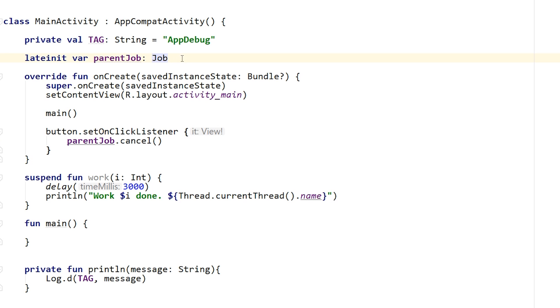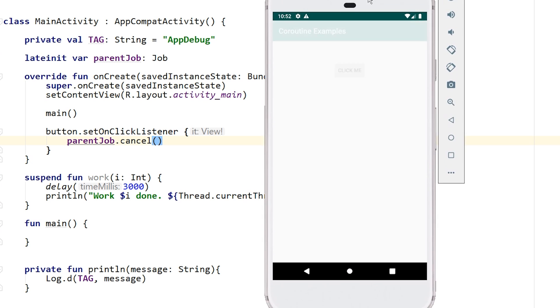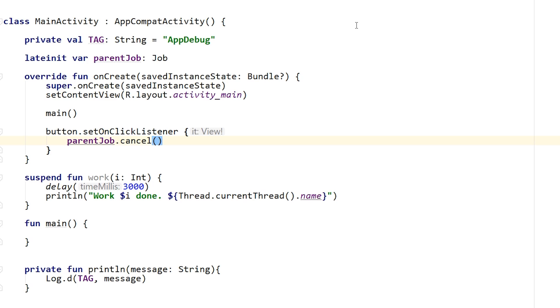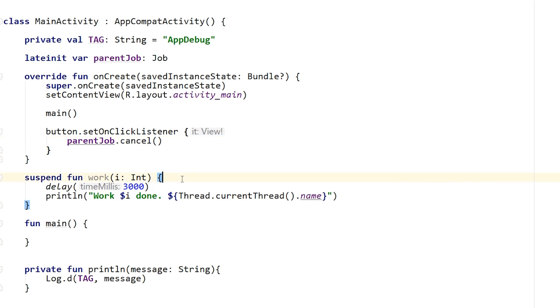Let's take a look at Android Studio and go through this example. I have some code in a MainActivity. It's pretty simple — a global parent job declared as lateinit, a function called main which does nothing right now, and a button in the layout. When that button is clicked, the parent job gets canceled. I also have a suspend function called work that delays for 3000 milliseconds, prints 'work is done', and prints the thread it ran on.